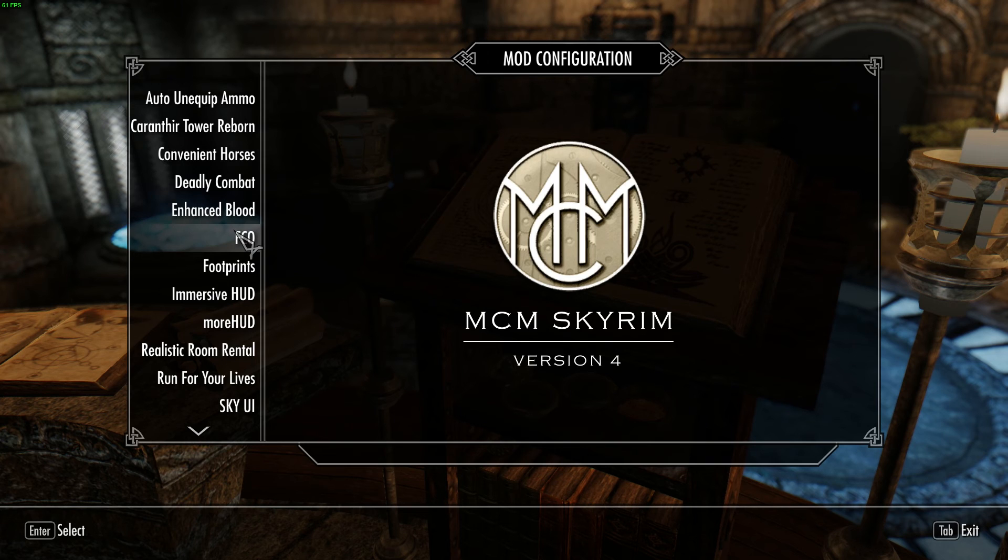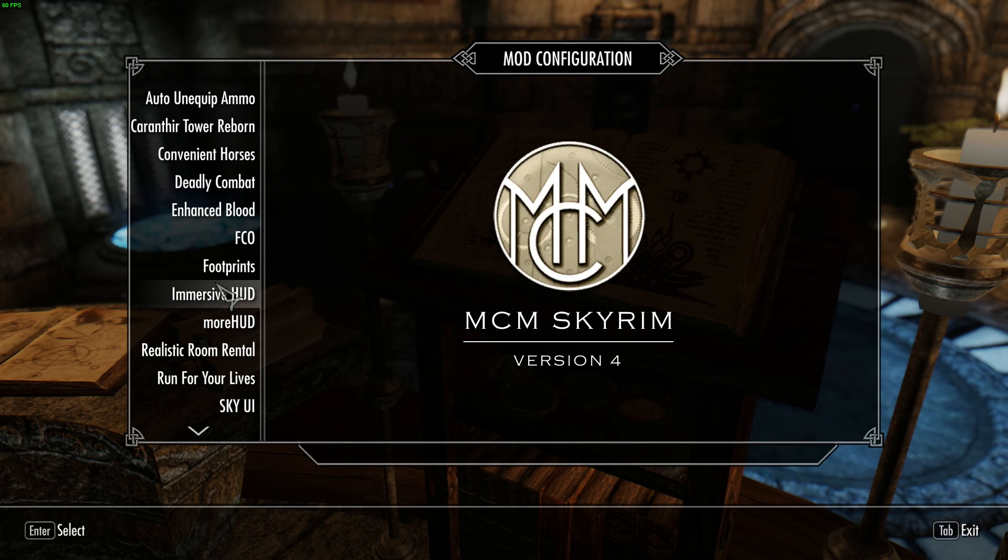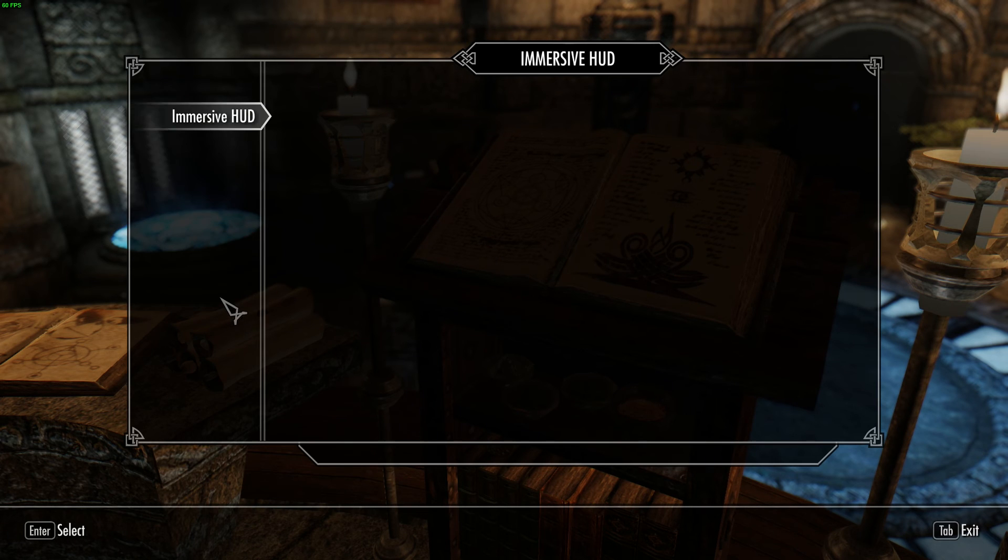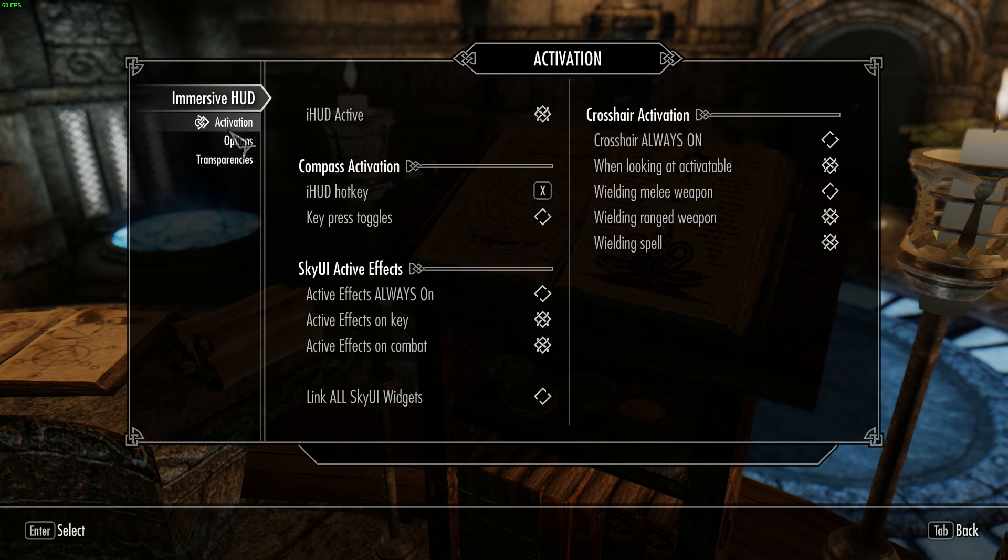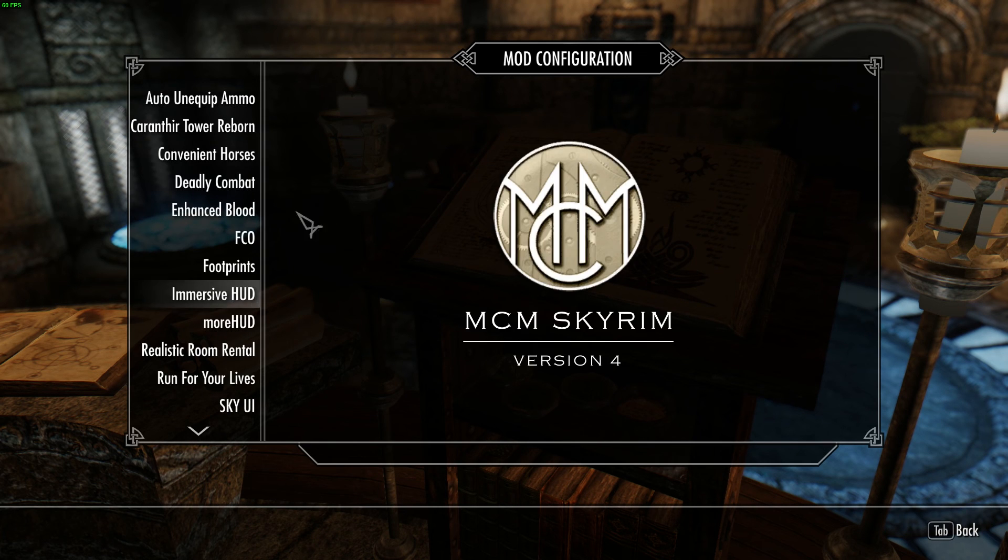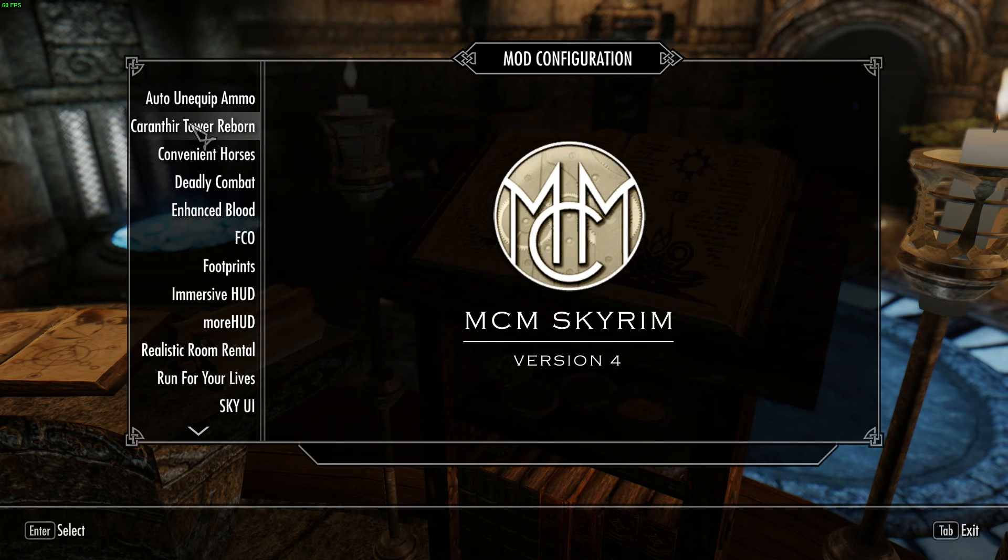Now as you can see, we've got a lot of popular mods in here. We've got things like Convenient Horses, Immersive Hood, and you click on these, they've got their own menu systems which is really awesome for toggling things on and off. And I'm just going to go into my own mod here, Caranthia Tower Reborn.